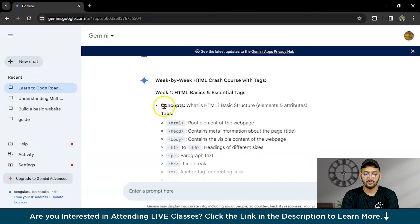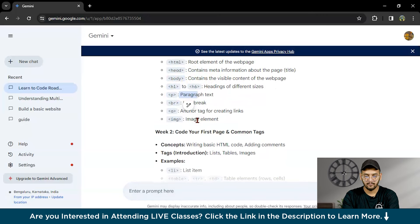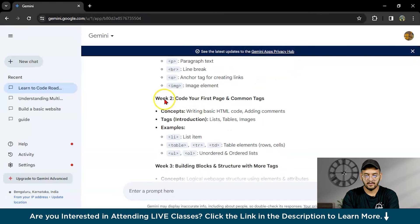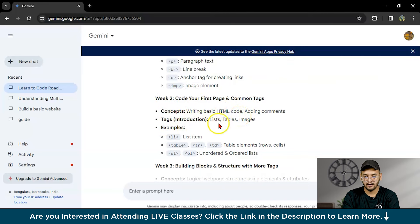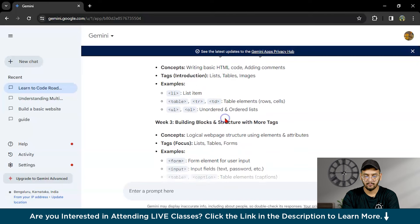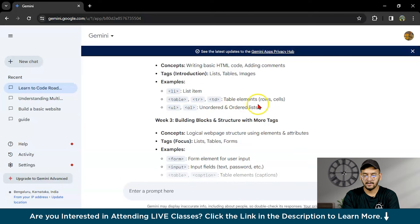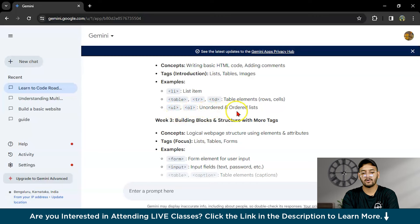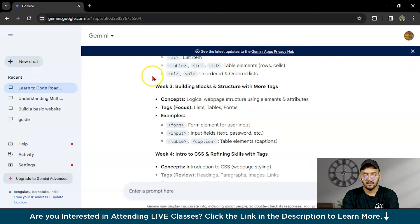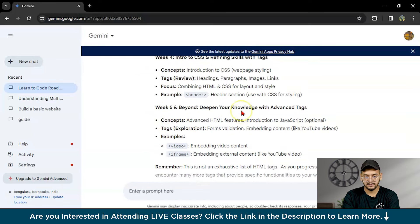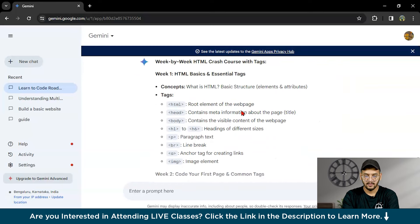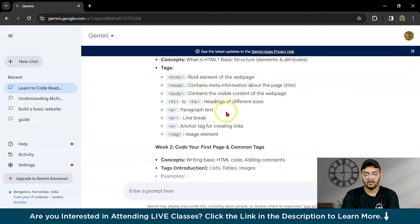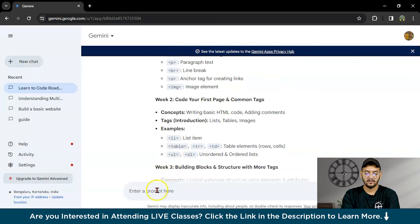I want particular tags like paragraph tag, br tag, heading tags with all the tag names. Now you can see week one HTML basics and essential tags like HTML tag, head tag, body tag, heading tags, and paragraph tag. Week two concepts: writing basic HTML code, headings, comments. Lists, tables and images: how to add lists using this tag, and for tables tr and td tags for rows and cells. UL for unordered list and OL for ordered list. Week three is forms and input tables. Week four is introduction to CSS.